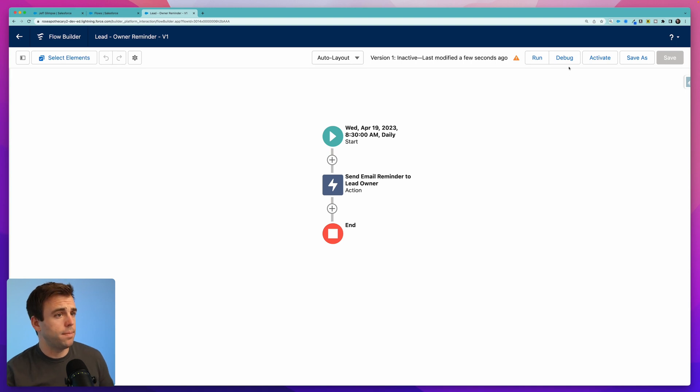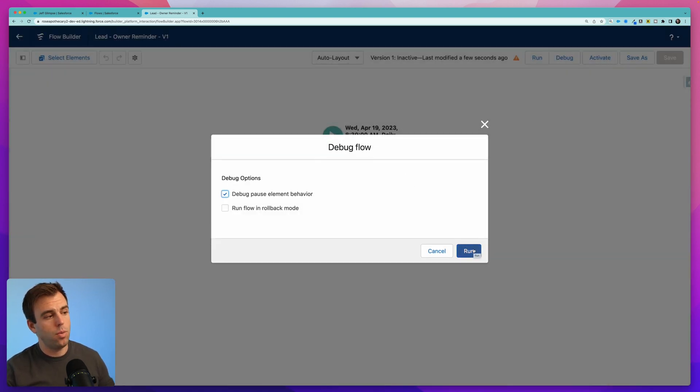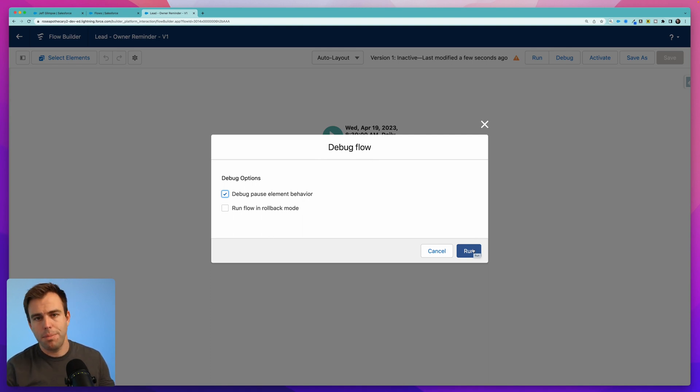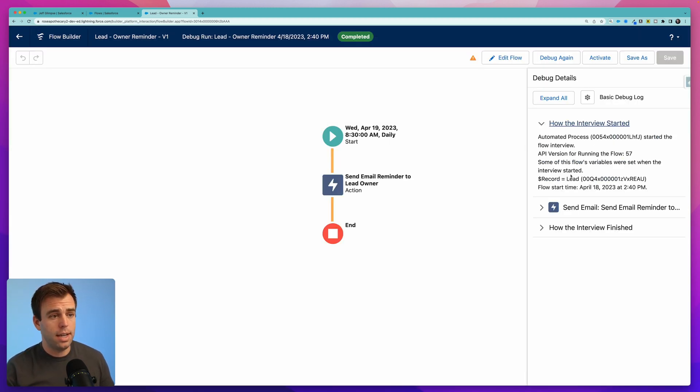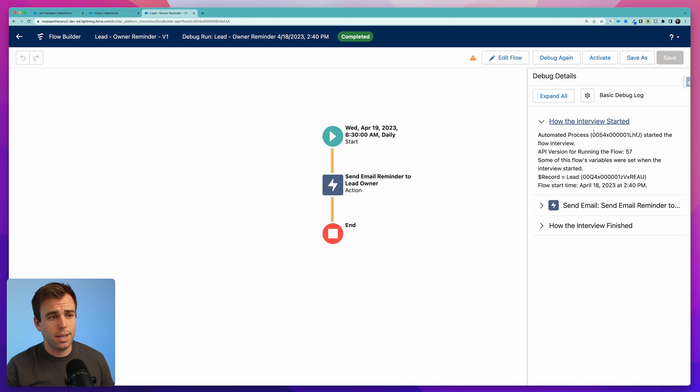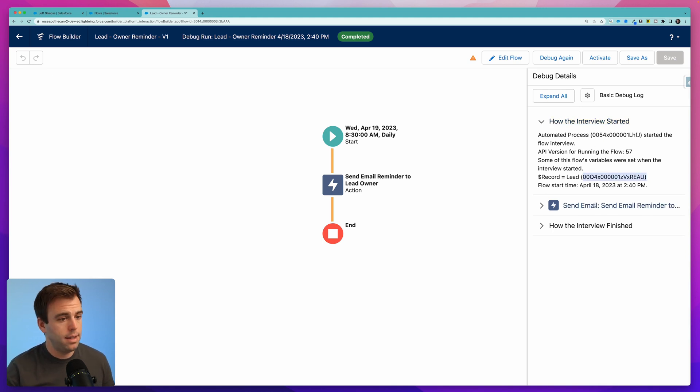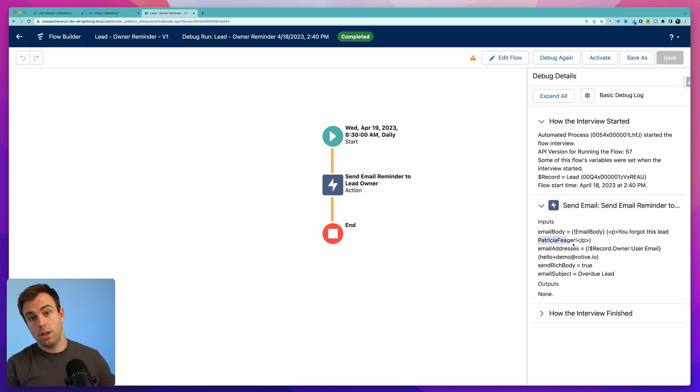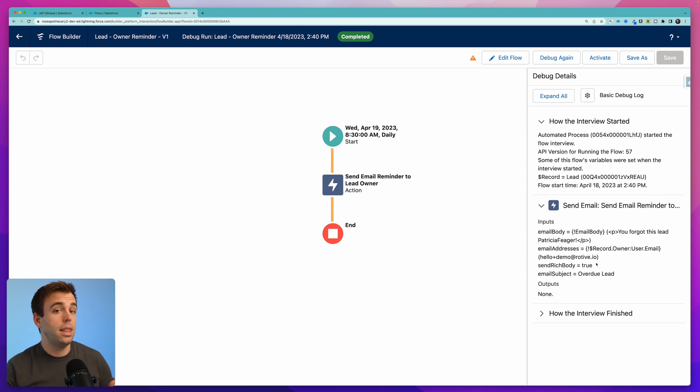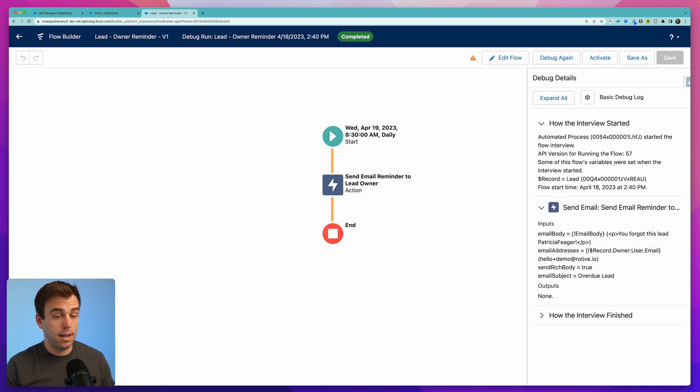Now let's debug it. Click debug and whenever you debug a schedule triggered flow it runs that parameter those first conditions to find a record that meets them and then it does the debug on just that one record. Looks like we don't have any errors which is good. You can see how the interview started. It did find a lead. Here's the ID for that lead and then it did send an email and the email body was you forgot this lead, Patricia Fieger in this case. And you can see that it sent the email to an email address from the owner of that lead. Exactly what we were looking for and that's it.